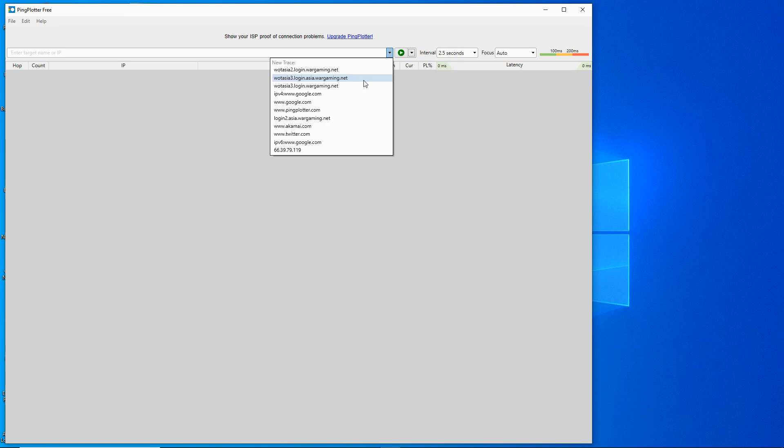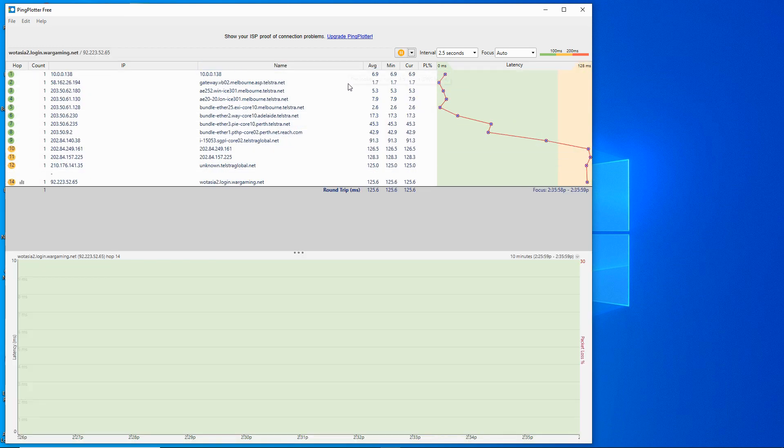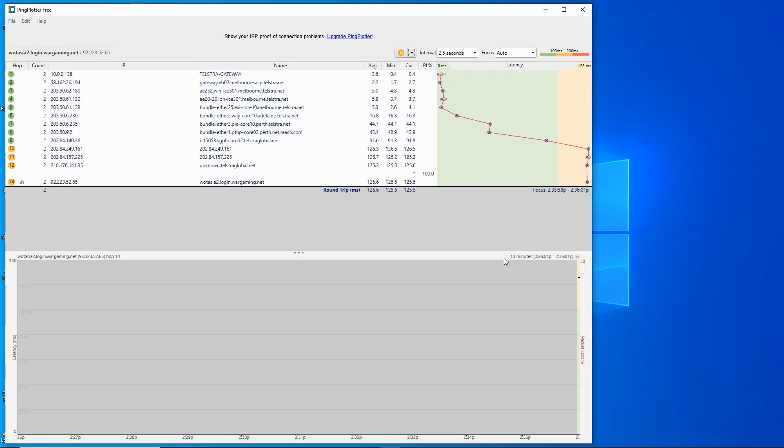You'll see when you click on the end of the list target name you get a list of things that have been used before just to make it easier so you don't have to keep typing it again. So we'll pick whatasia2 as being the Hong Kong server and it starts to dynamically draw the list of hops that goes through.